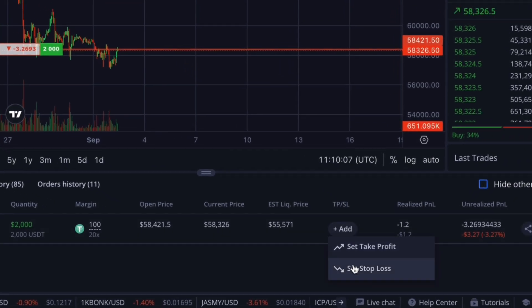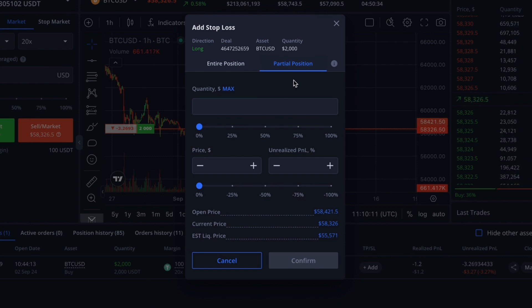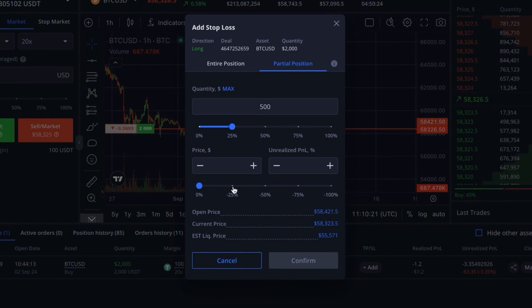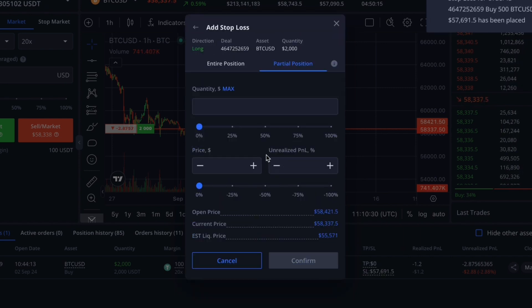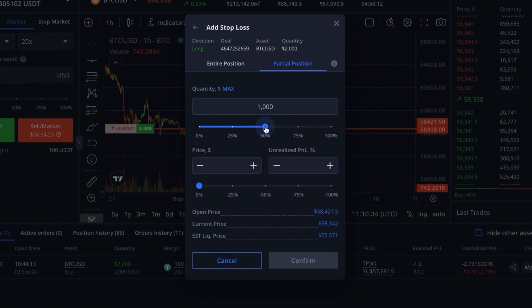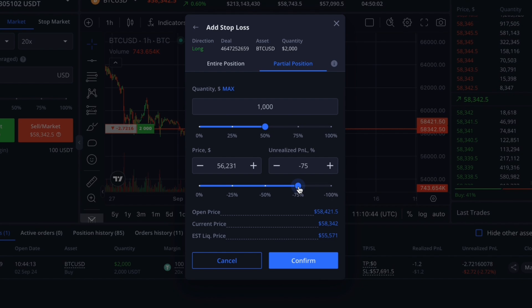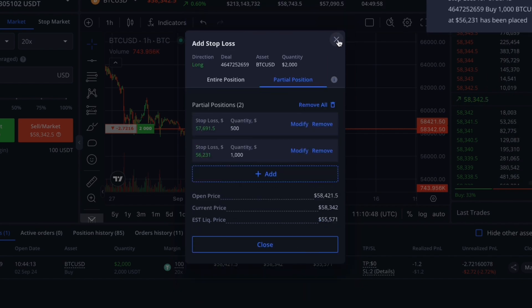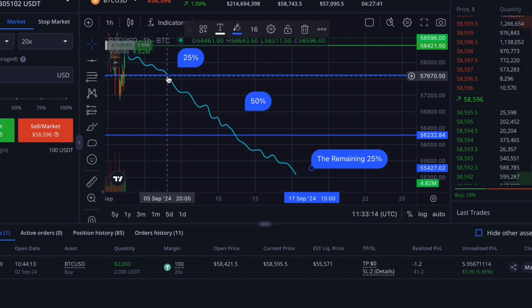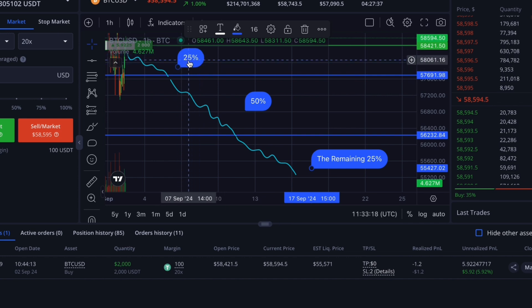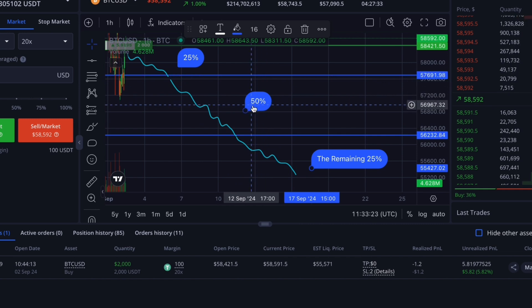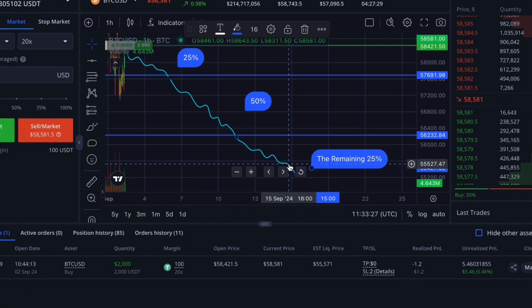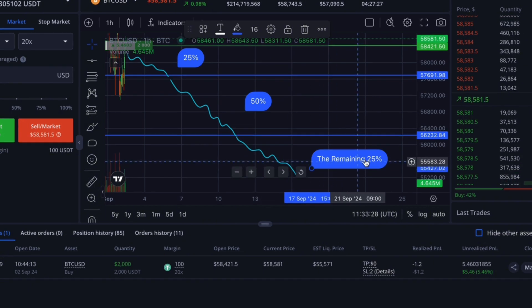If you want to limit your loss, open Set Stop Loss and go to the partial closure section. First, secure 25% of your order size and set a closing price or loss percentage — here it's negative 25%. So when the price hits $57,691, 25% of your trade will be secured. Then set up another stop loss partial closure by clicking Add: set 50% of the order size and a loss percentage of negative 75%. When the price reaches $56,231, another 50% of your trade will close. The chart will show these levels. The remaining 25% will need to be closed manually unless a take profit or stop loss is set for it. These percentages apply to the initial leveraged order size.